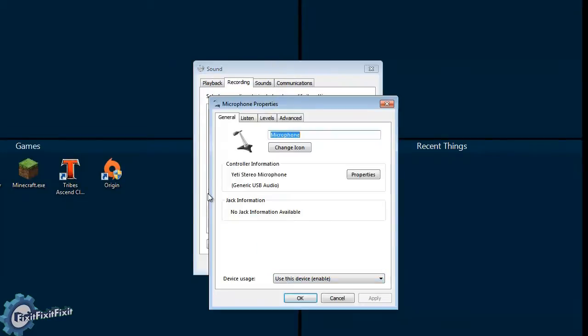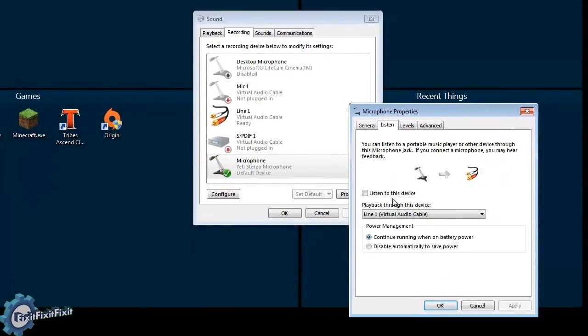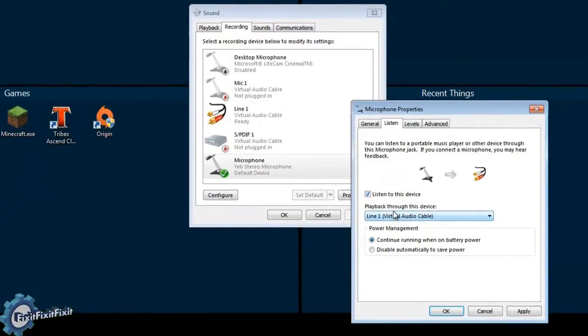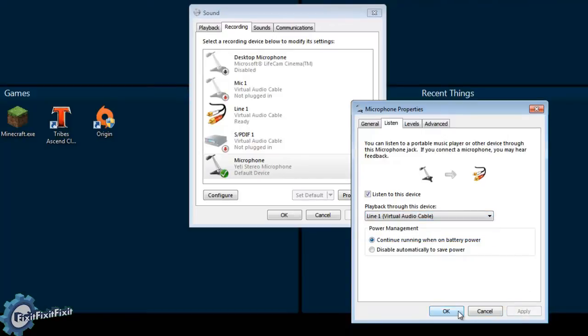Now select the Listen tab from the top. Make sure the Listen to this device is checked and the Playback Through device is selected to be Line 1 Virtual Audio Cable.